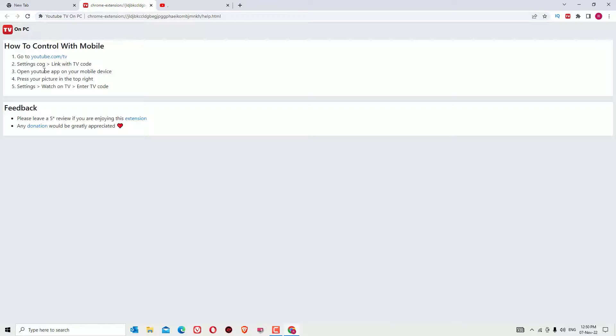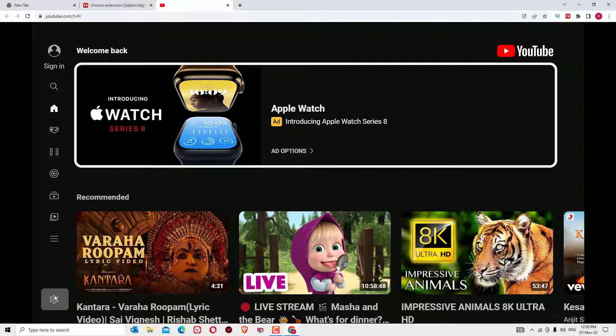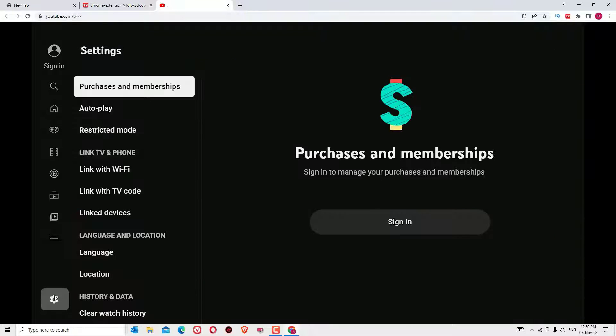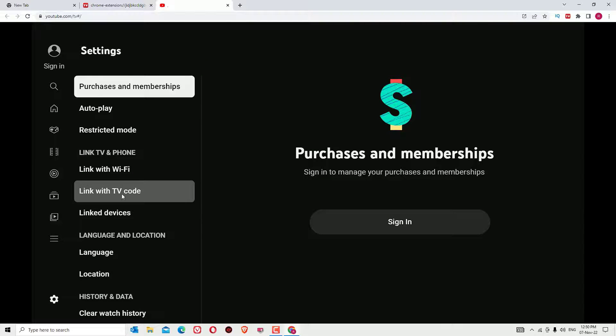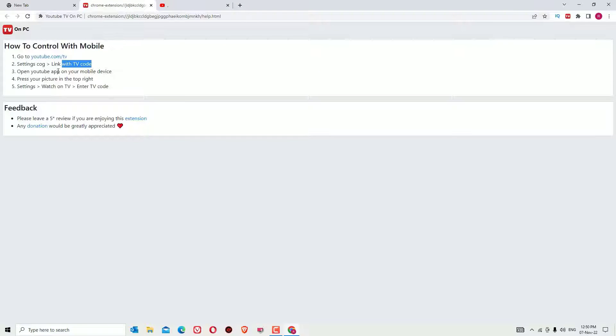Then we have to go to Settings, Link with TV code. Here it is, the Settings. Click on that and click on Link with TV code. Next, we have to open the YouTube app on our mobile device.